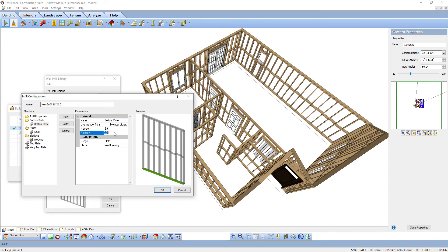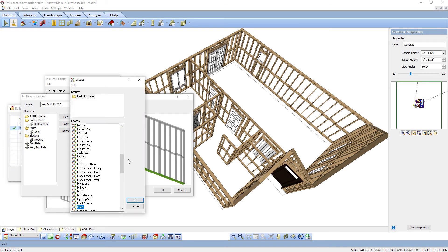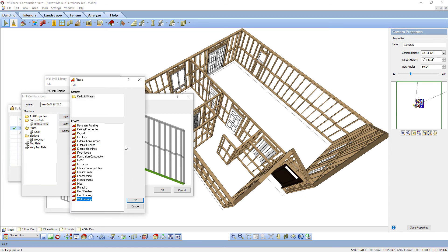Next there's Rotation — the rotation of the member about its centerline. Usage defines when the member will be used; usages are used as sort keys in estimates and reports. To select a usage, click in the field and then click the button to display the Usages library. Phase is the building stage or process in which the member will be used; phases are used as sort keys in estimates and quantity reports. To select a phase, click in the field and then click the button to display the Phases library.